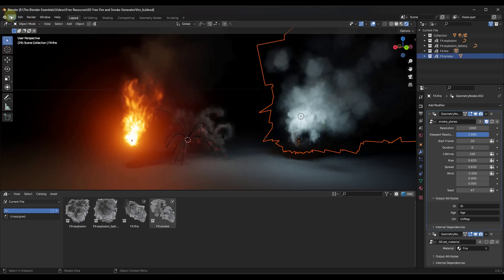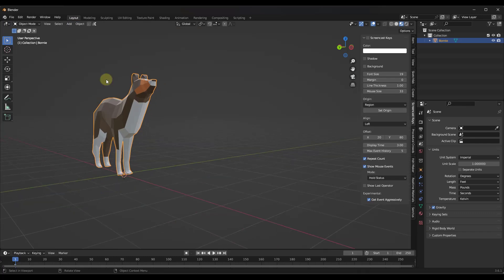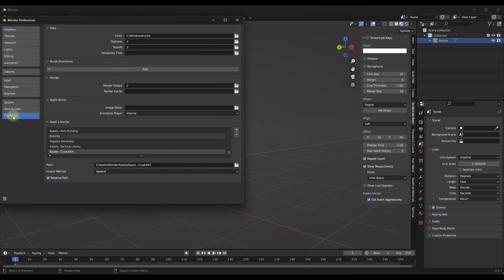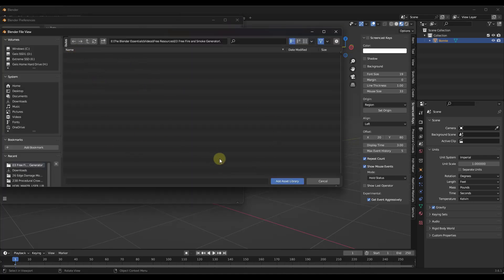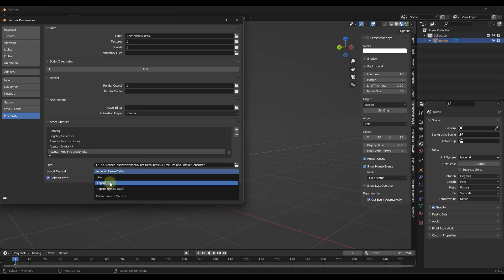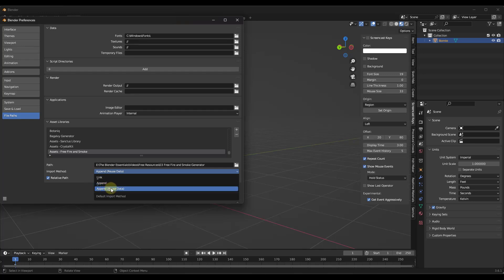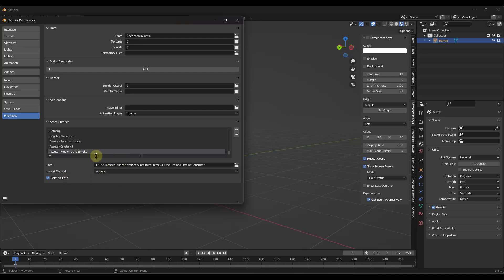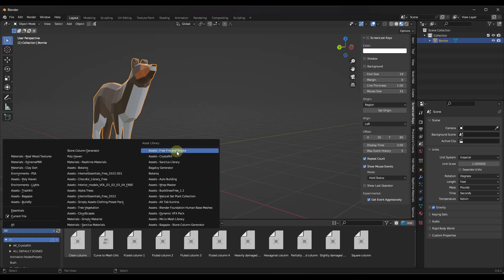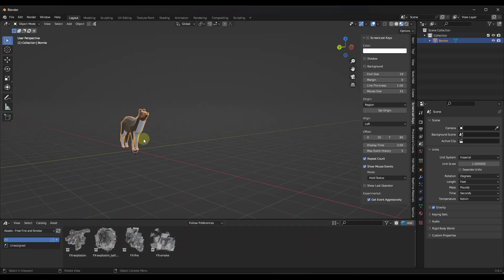Next, go to Edit > Preferences > File Paths > Asset Libraries and click the plus button to find the folder where the blend file is saved. Click 'Add Asset Library' and rename it — for example, 'Assets Free Fire and Smoke Generator.' I recommend setting the import method to 'Append' rather than 'Append Reuse Data,' so changing one instance won't affect all others. Now those collections will show up in the asset browser.